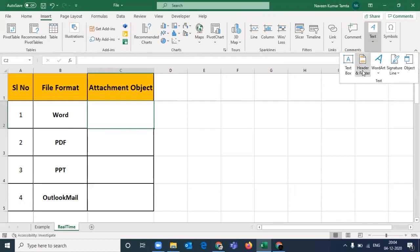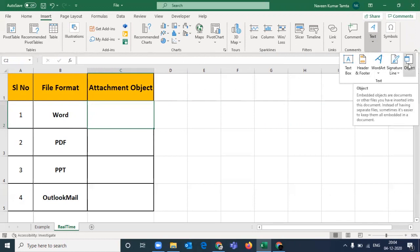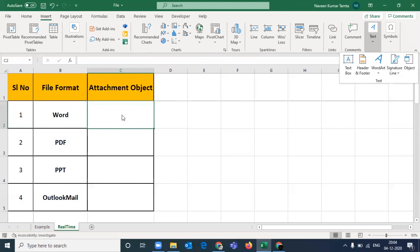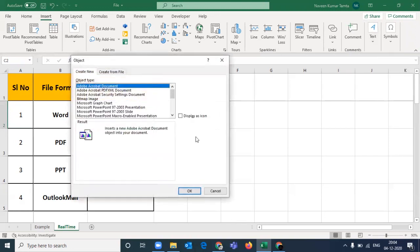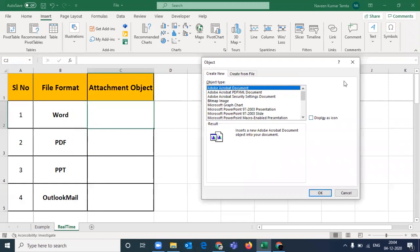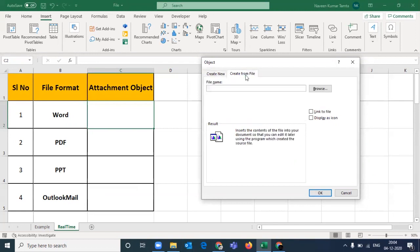You will see it. If you don't see it, then you will click on Text. You will click on the Object wizard and the Object wizard will open up. Don't worry about these options. The first option is by default, and then you will see Create from File.